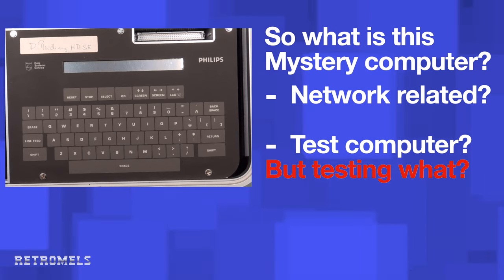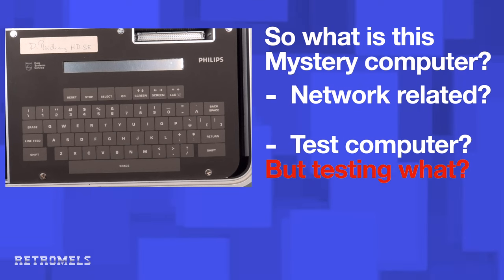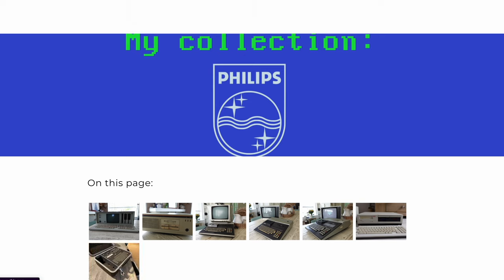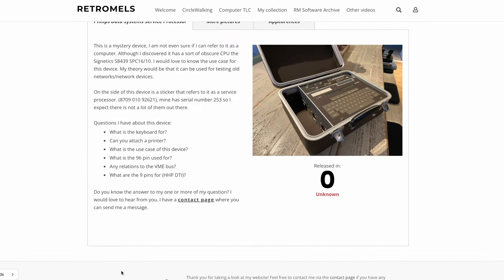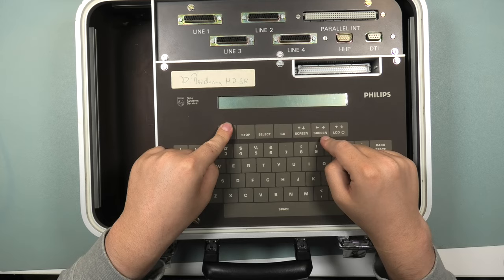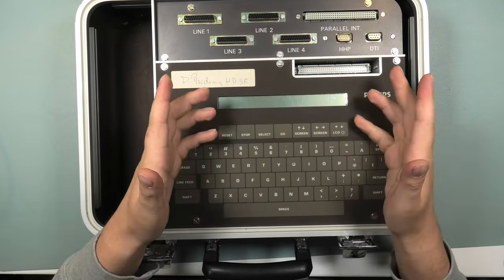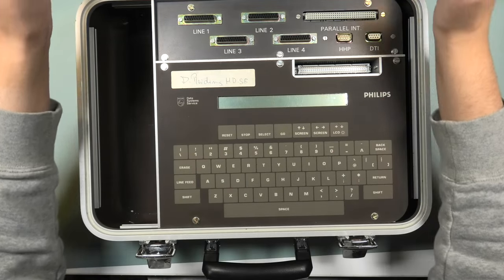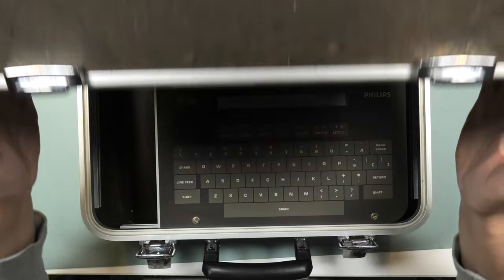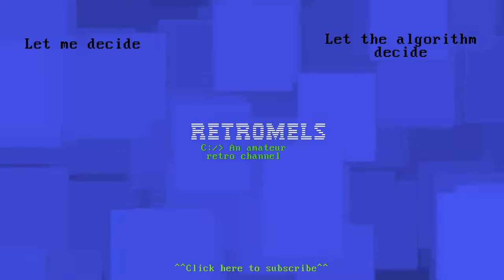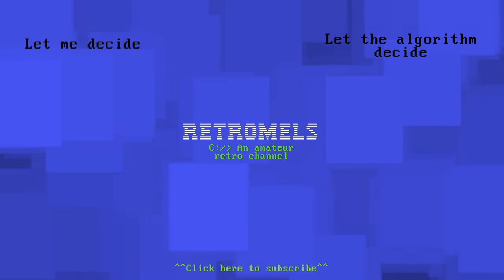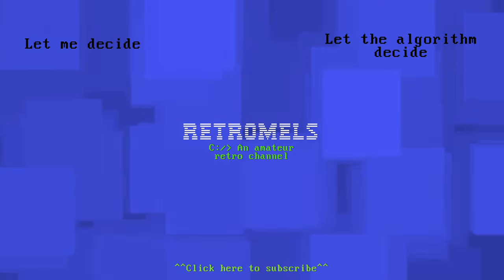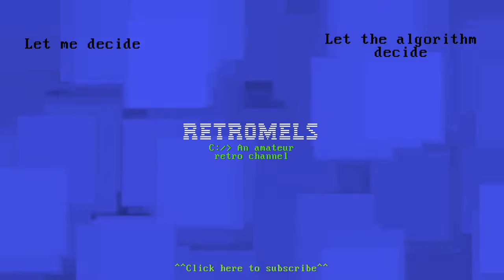Another goal of making this video is that there was literally nothing about it on the web. Now there will be this video, and also on my website I added it to the Philips page with some info and the questions that I have. Would be fun if with some other retro enthusiasts, we can find out a bit more info about it. But that's it for now. Thanks for watching. I'll see you next time.